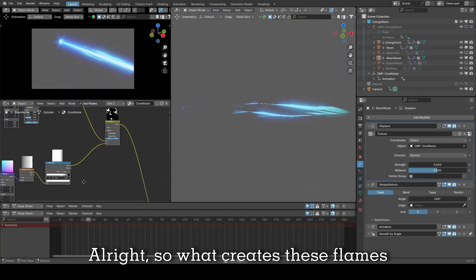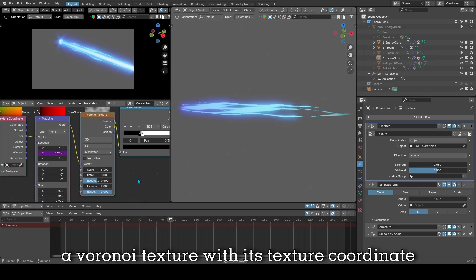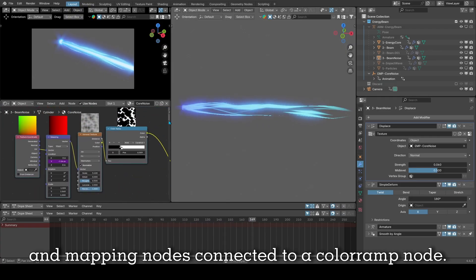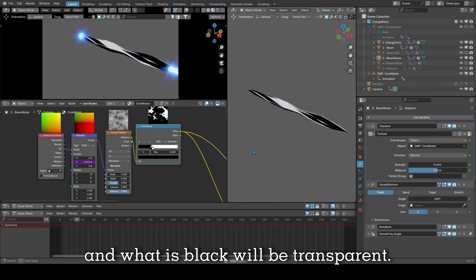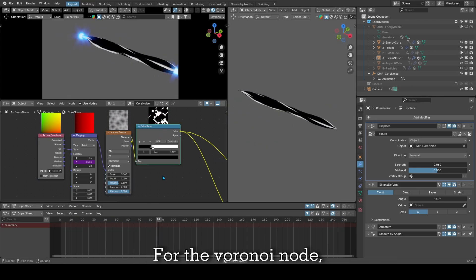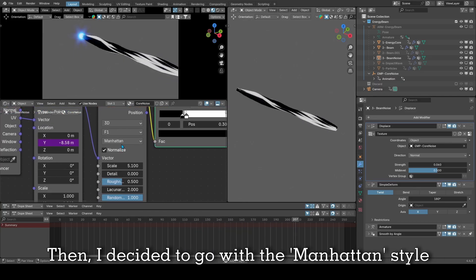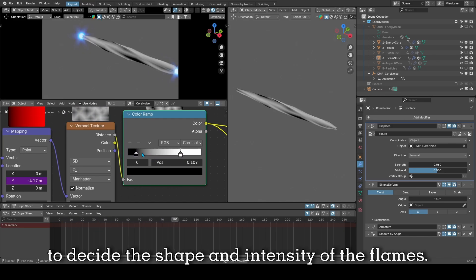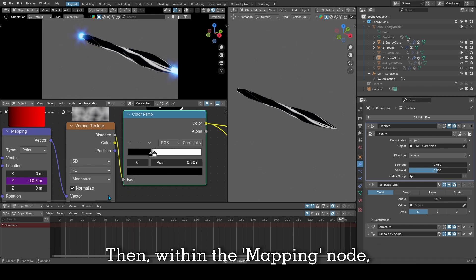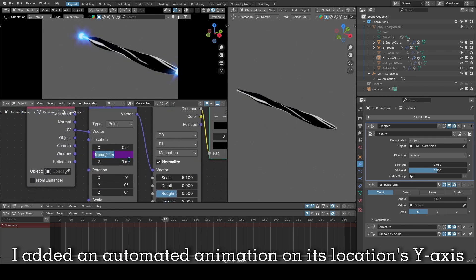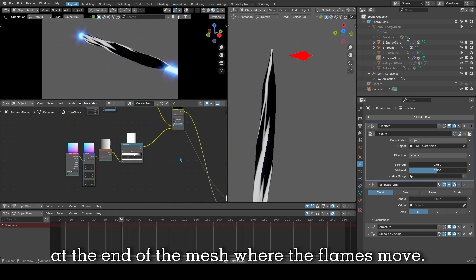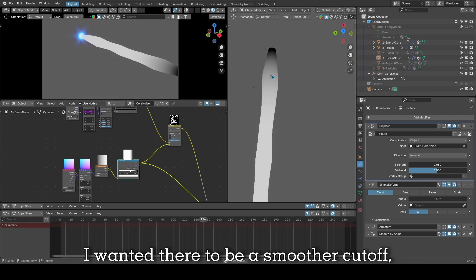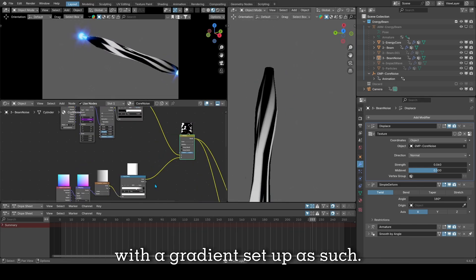So what creates these flames is this setup here: a Voronoi texture with its texture coordinates and mapping nodes connected to a color ramp node. What is white will be visible and what is black will be transparent. For the Voronoi node, I made sure its texture coordinates are set to UVs, then I decided to go with the Manhattan style. With the color ramp node, I get to play with the black and white values to decide the shape and intensity of the flames. Then within the mapping node, I added an automated animation on its location's Y axis to make sure the flames move forward. As you can see here, there's a sharp cutoff at the end of the mesh where the flames move. I wanted there to be a smoother cutoff, which is why I mixed a Voronoi setup with a gradient setup as such.